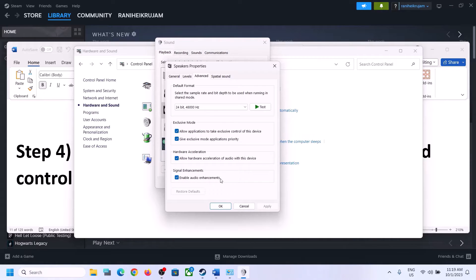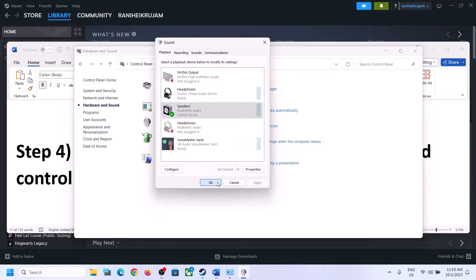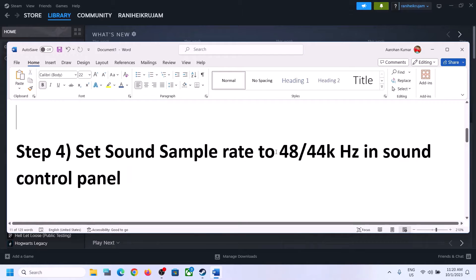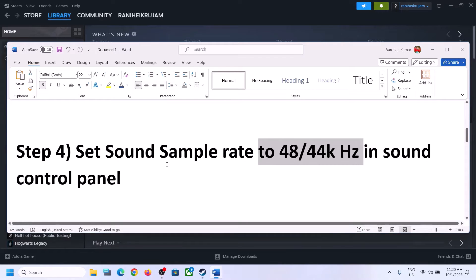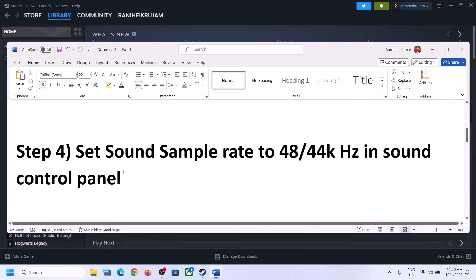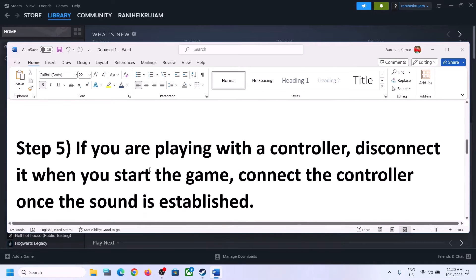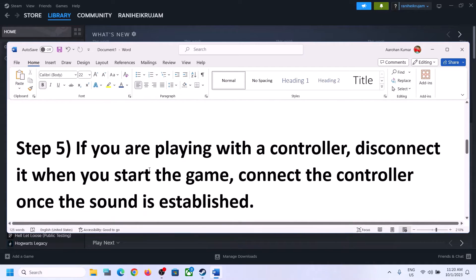You can also enable or disable audio enhancement — check or uncheck it to see which one works for you. Make sure that you select 48,000 Hz or 44,100 Hz in Sound Control Panel for your speaker, and if you are still facing the problem, continue with the next steps.